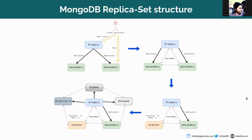Replica sets may have arbiters to add a vote in an election for primary. Arbiters always have exactly one election vote and thus allow replica sets to have an uneven number of voting members without the overhead of an additional member that replicates data.